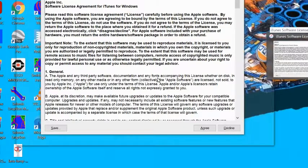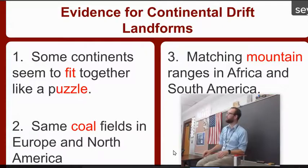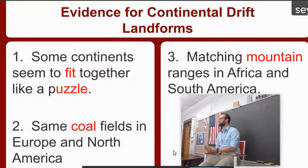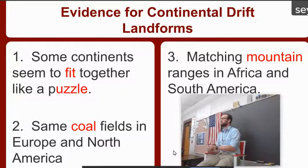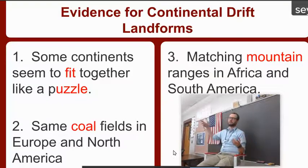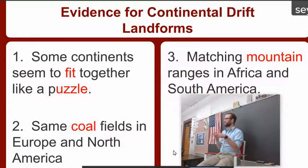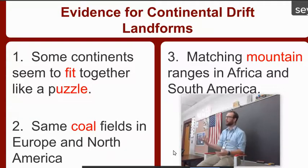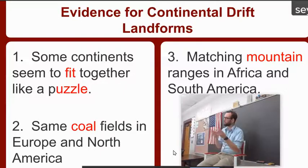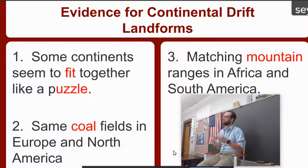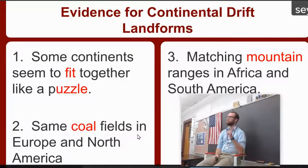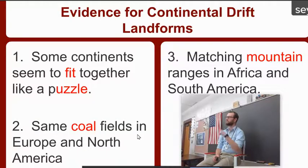They have the same coal fields in Europe and North America. What is coal made from? Carbon, and carbon comes from living things. So the same living things were in Europe and in North America. That coal can't just be the same if they're in different climates and different areas. Also, mountain ranges and rocks were very similar — the same rock in Africa and South America, clear across the ocean. They were a mountain range between there, and then they were pulled apart. The big idea: there were similar landforms on different continents.